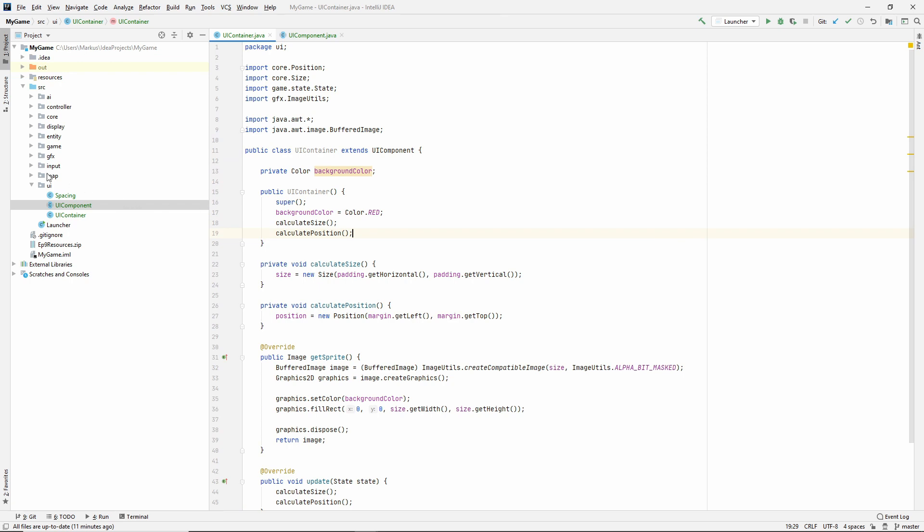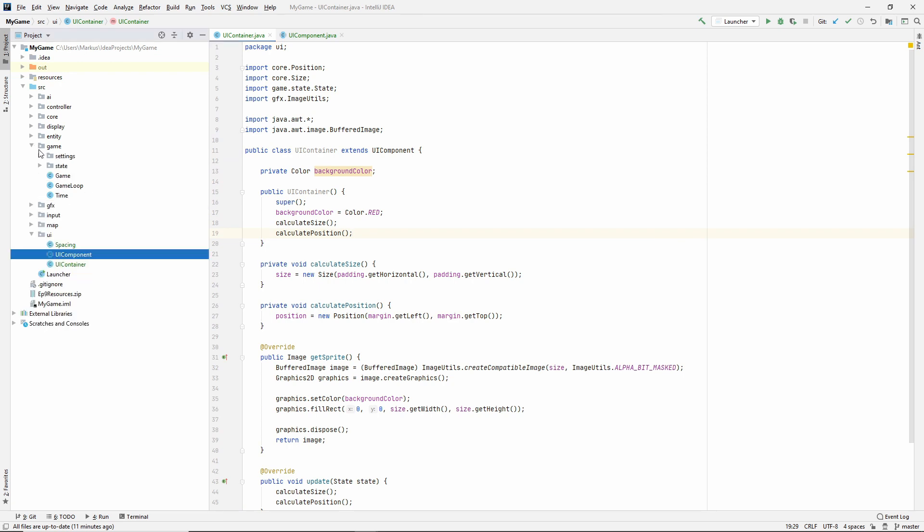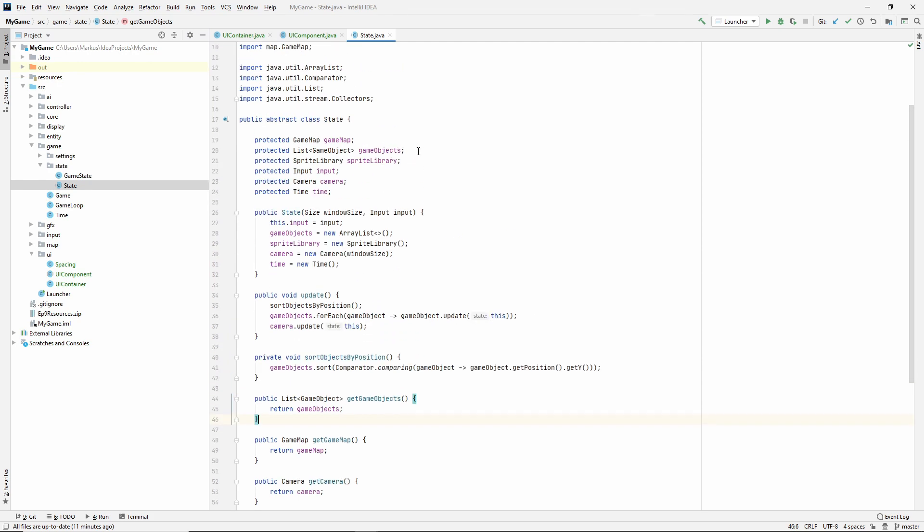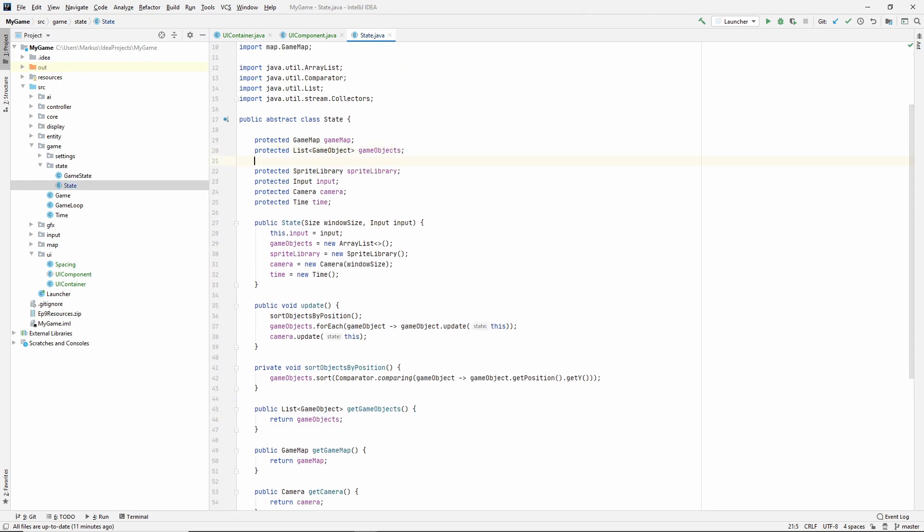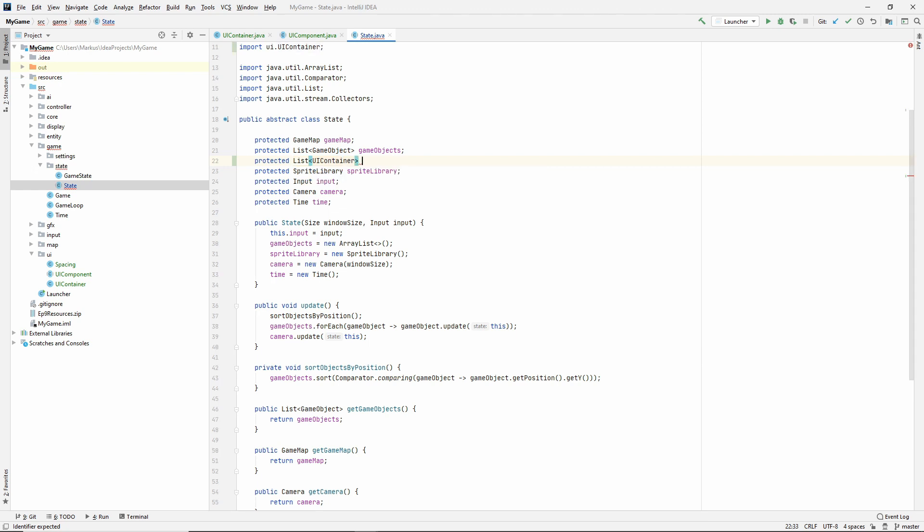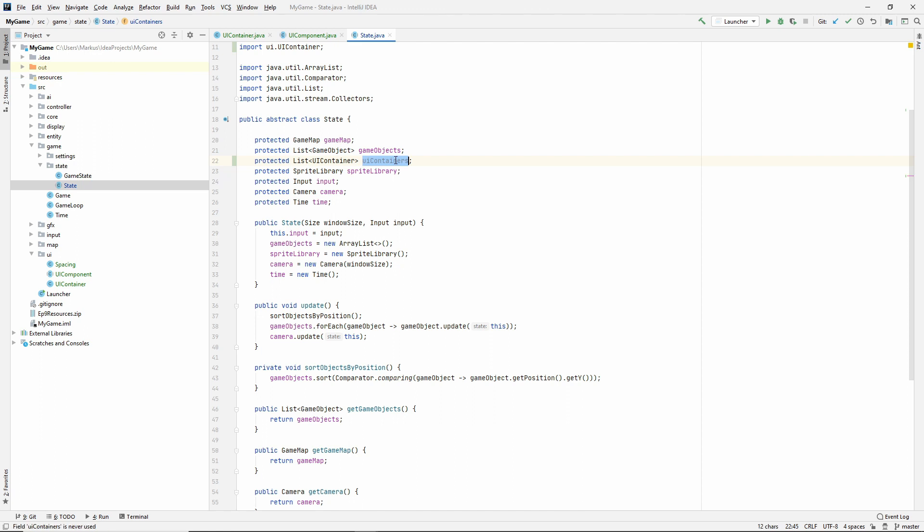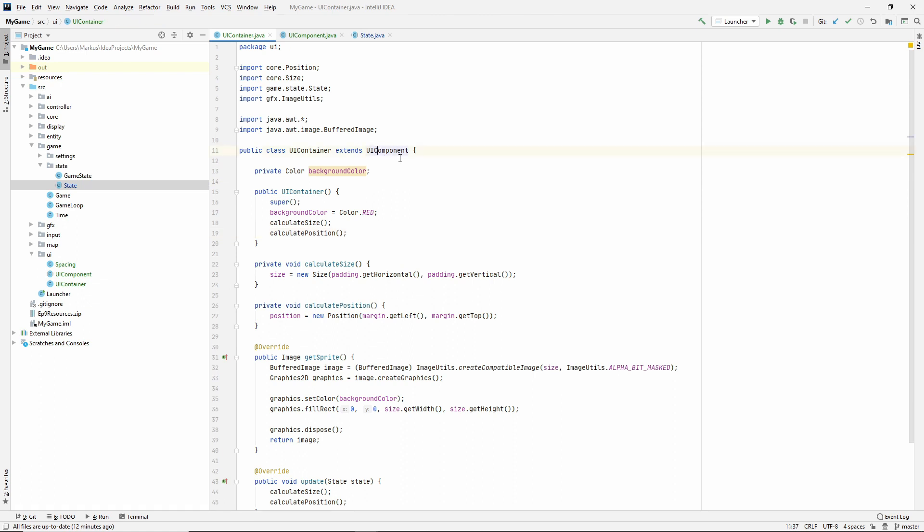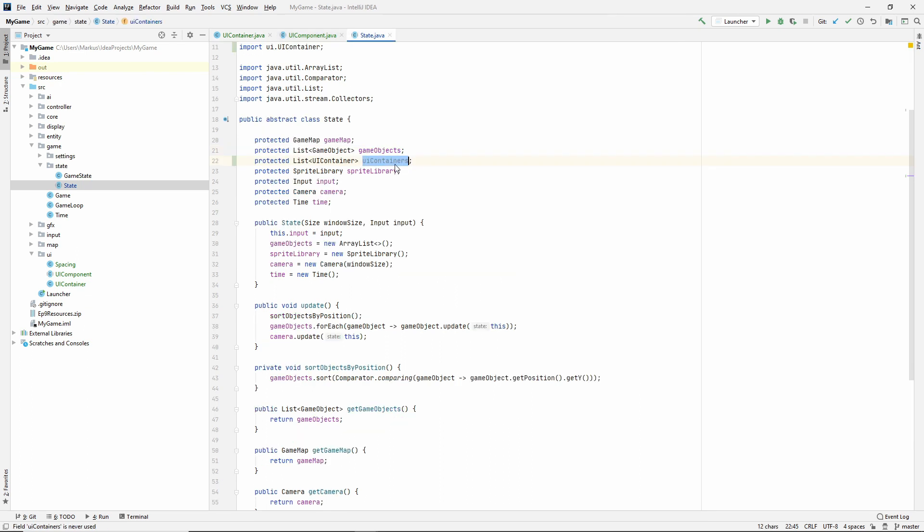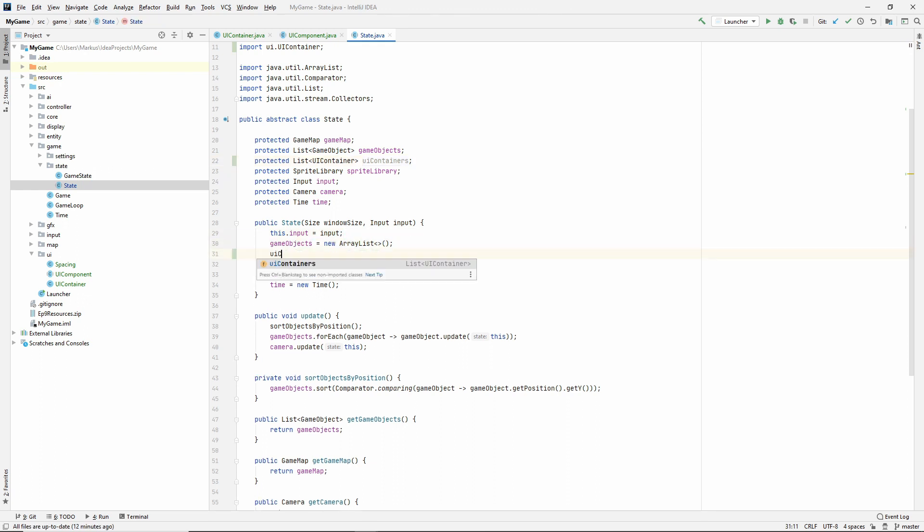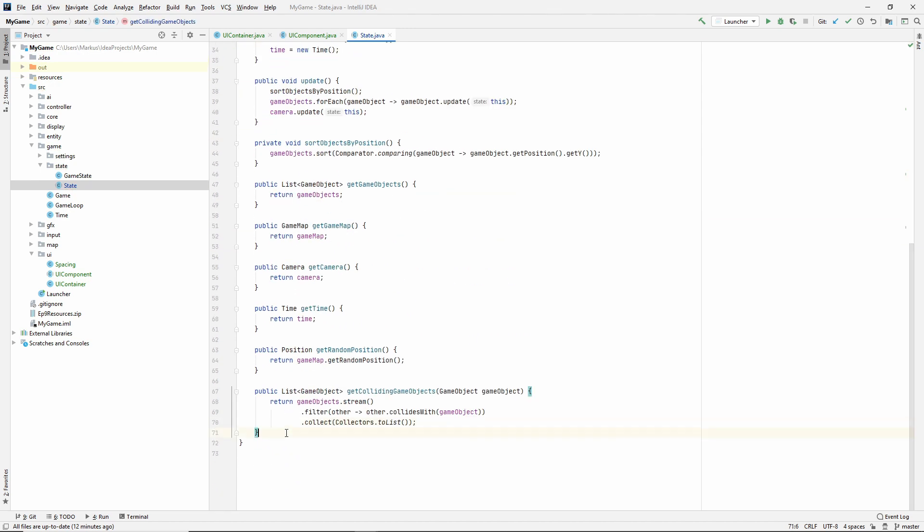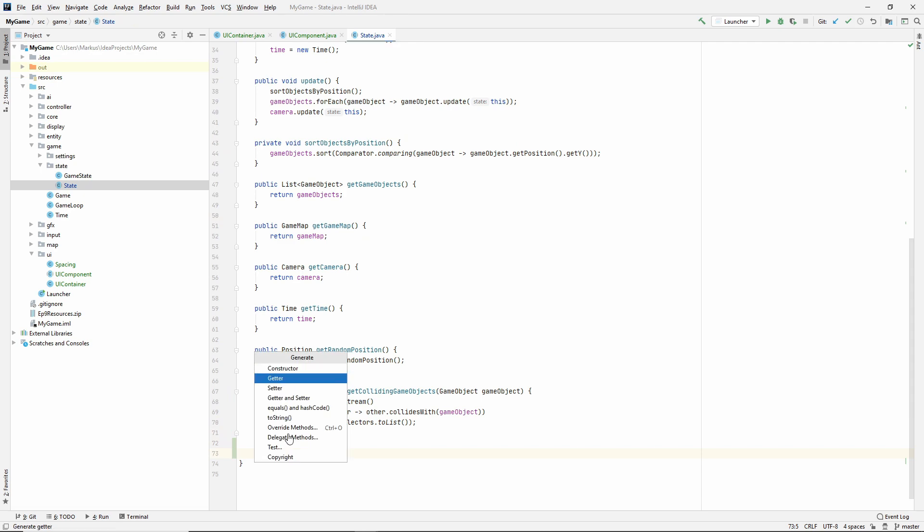So what we need to do now is we need to use it in our game. So go to your state. And I'm going to make a protected list of UI containers. So this is what I was talking about. I want the container to not be a, it's above the UI component. So it is a container of UI components, but it also is a UI component, but it's important that we only want the containers in our state.